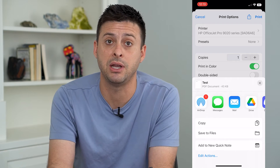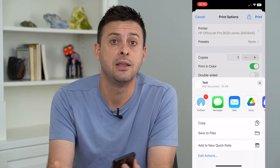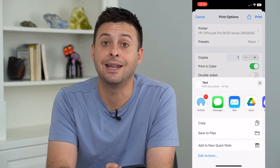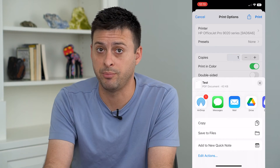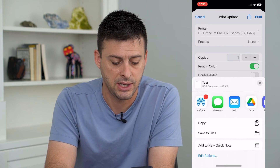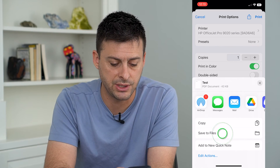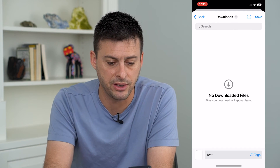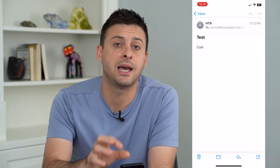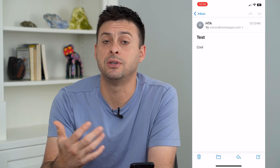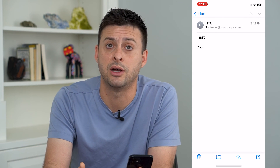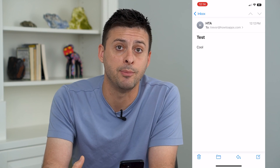Now we have that PDF document that we've converted from this email. I can save it to files, email the PDF of that email, text it, or save it to my Google Drive. I'm just gonna save it to my files here into my downloads folder, and then I can always go back to it, share it with anyone else, and have a record of that email.